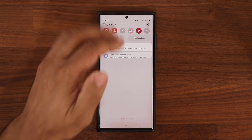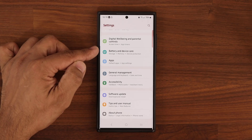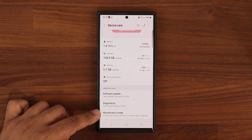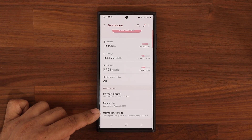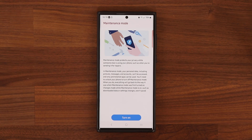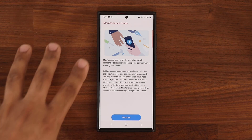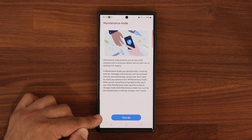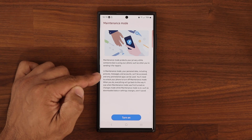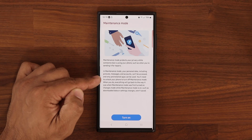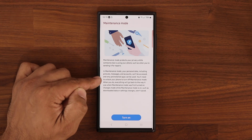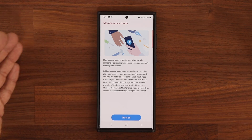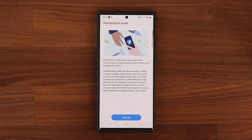Next feature — finally something new in Battery and Device Care. When you click on this, scroll all the way down and we have the brand new Maintenance Mode. When I tap on this, you can see it is designed so that when you take your phone to get it repaired, you can turn on this mode. By doing so, your personal data, pictures, messages, and accounts cannot be accessed. Only the pre-installed applications can be used.